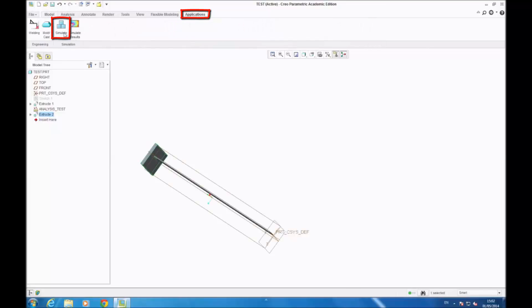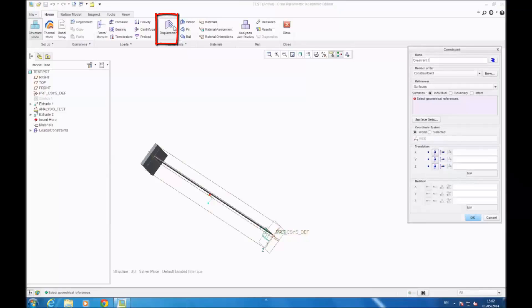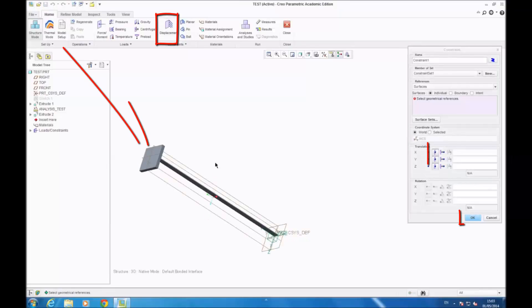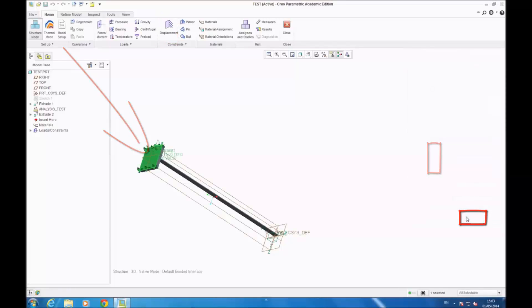Simulate. You have to go on displacement and to lock the frame — you select the plane and you go OK. So now the frame is locked.